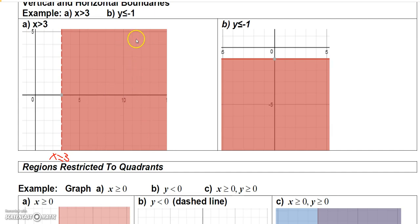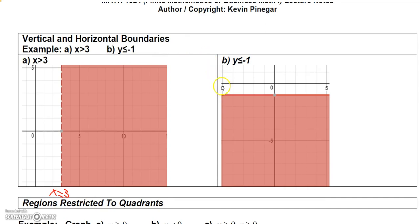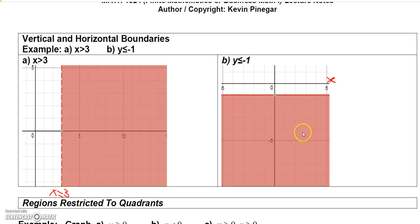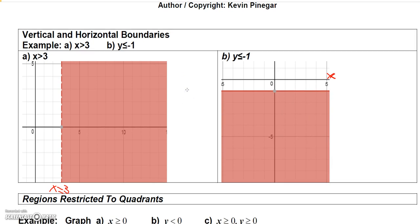For y is less than or equal to negative 1: the boundary line y equals negative 1 is a horizontal line. I draw a solid boundary because it has less than or equal to. Just ask yourself where y is less than negative 1 — it would be below this line, since this line represents all values where y equals negative 1. So shade everything below the line.